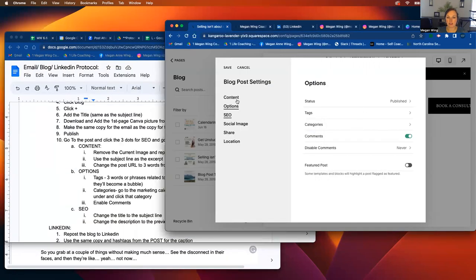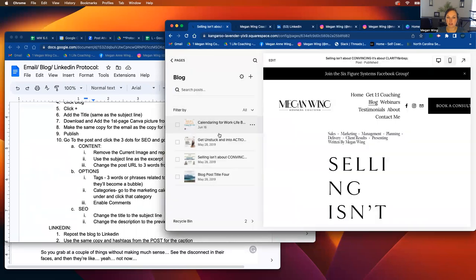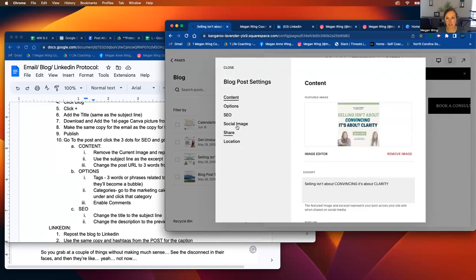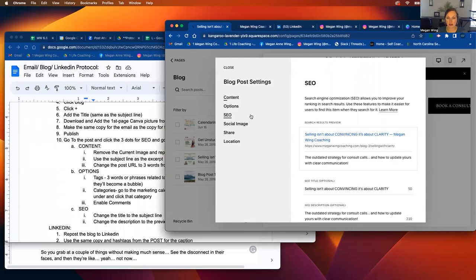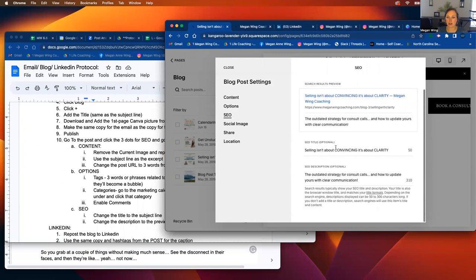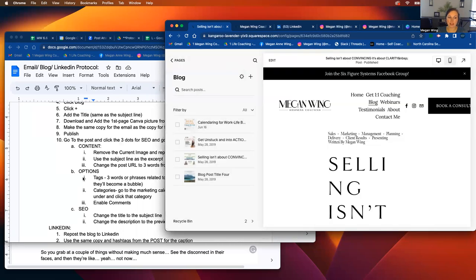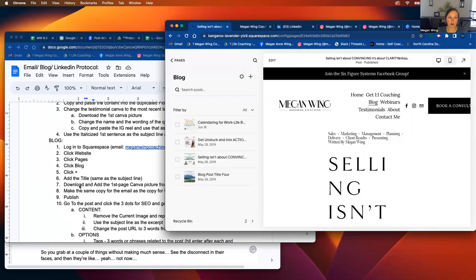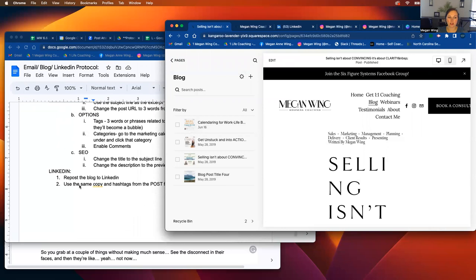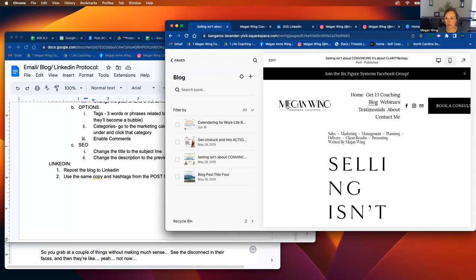And then that's it for options. And then you'll hit save and then you'll go back to settings and go to SEO. Again, you're going to change the title to the same subject line and caption. And that's it for the blog. It's a lot, but once you get used to it, it'll go a lot faster.